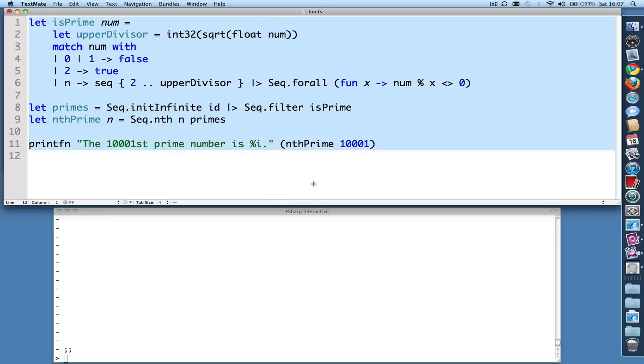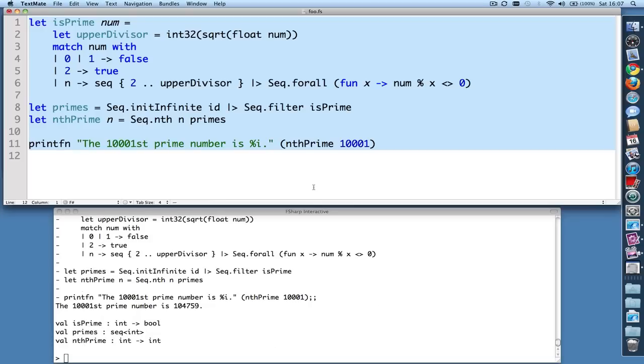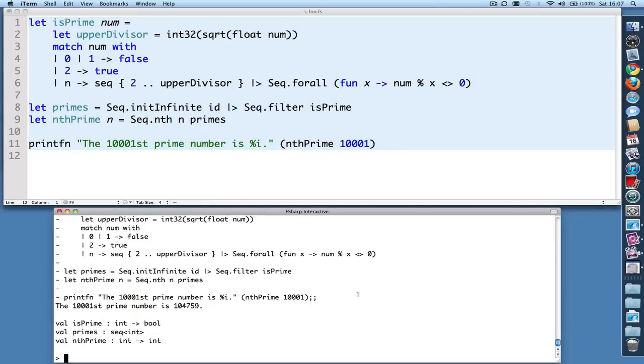then hit Alt-Enter, and the code gets sent to the F# interactive window down below and executed. And you can see that it did calculate the correct 1001st prime number.